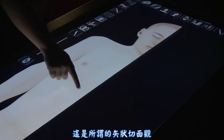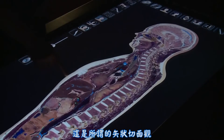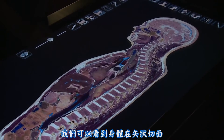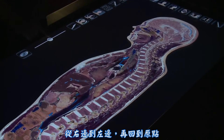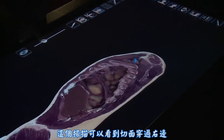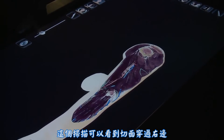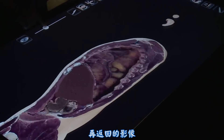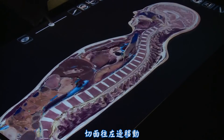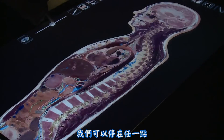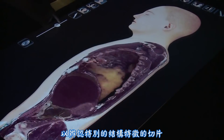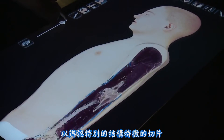And this is what we call a sagittal view. Now we can see the body in a sagittal plane going from right to left and back again. So this is scanning through towards the right hand side. Now we're coming back through the body to the left hand side. And again, we can stop at any point and identify the features that we're seeing at any one particular section.